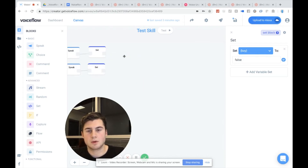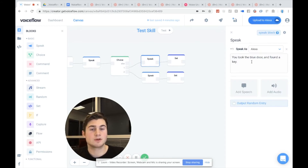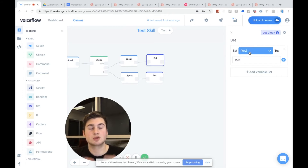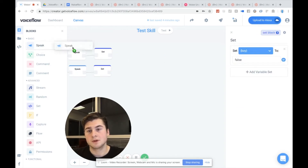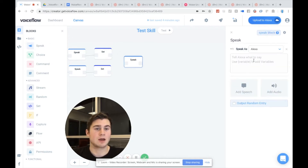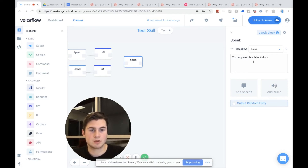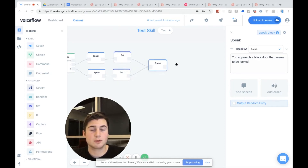So what you can see here is if the user says blue door, they're going to go down the blue door path. It's going to say you took the blue door and found a key. We are going to set the key variable to true. And if they take the red door, it's going to set the key value to false. So now what we want to do is we want to unify the two paths again and say: you approach a black door that seems to be locked. We want the user to come here after they go down either path.